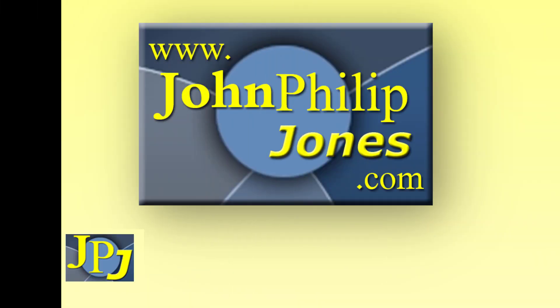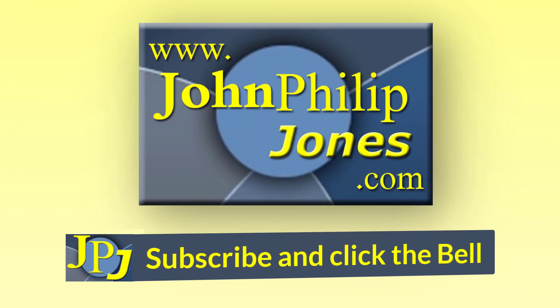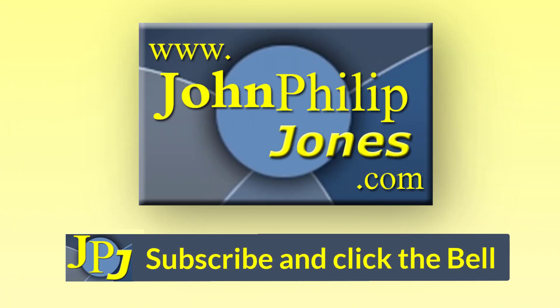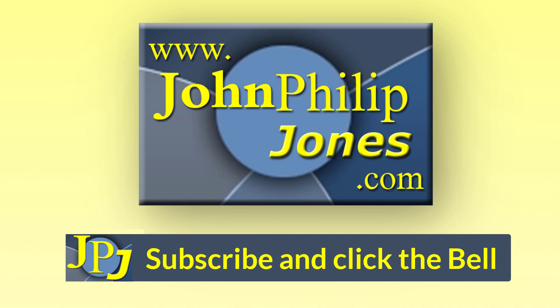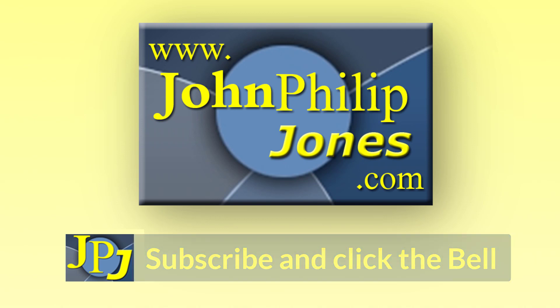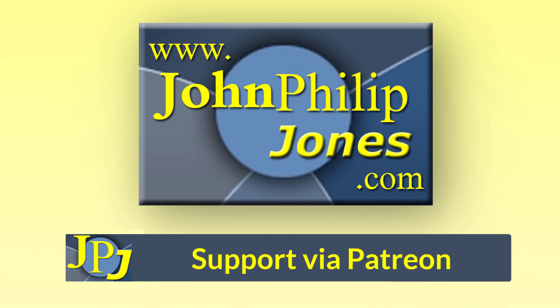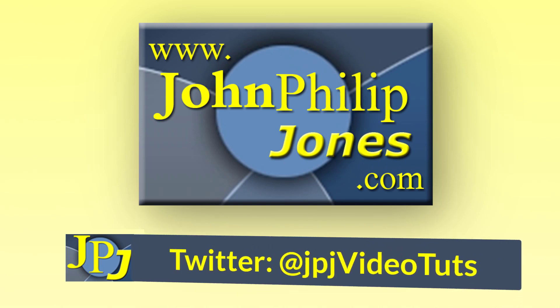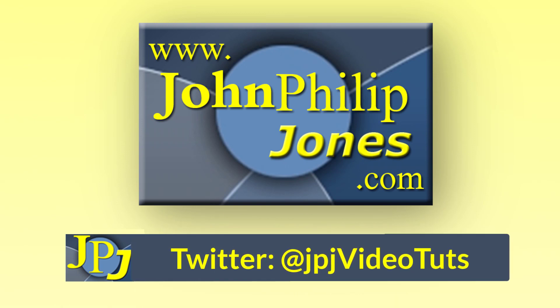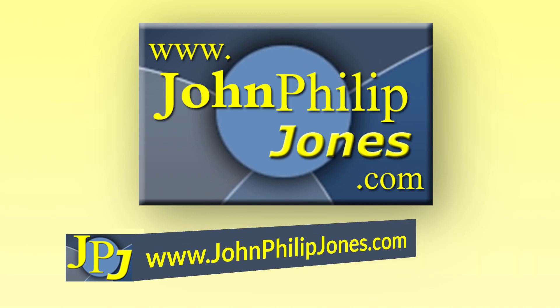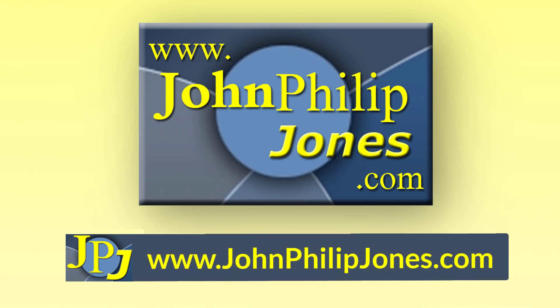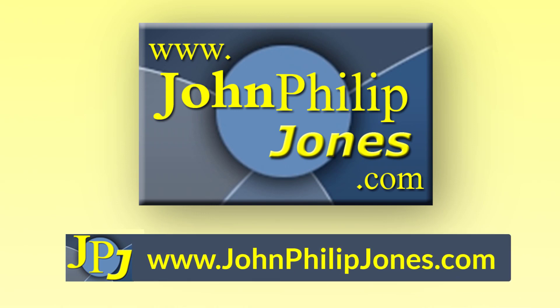Please consider subscribing to the channel and click the bell to ensure you get an update every time I upload a video. Maybe you would like to consider supporting the development of these free videos via Patreon. In addition, why not follow me on Twitter and also check out the supporting website.